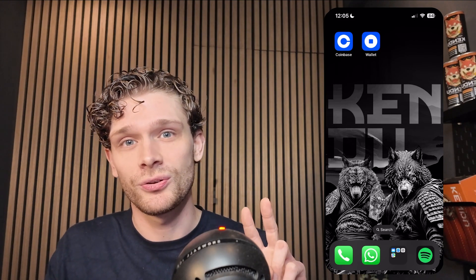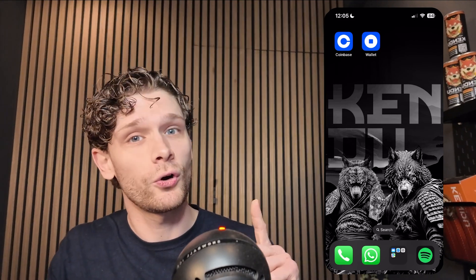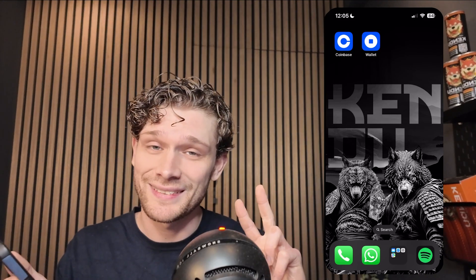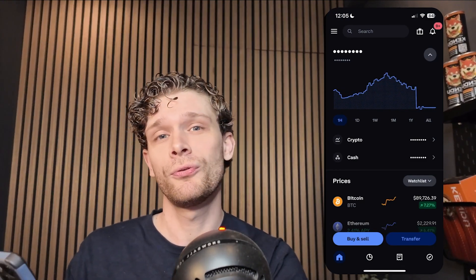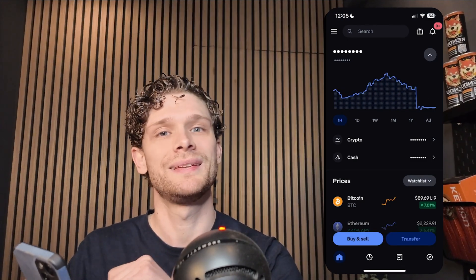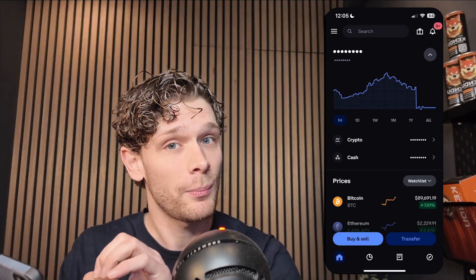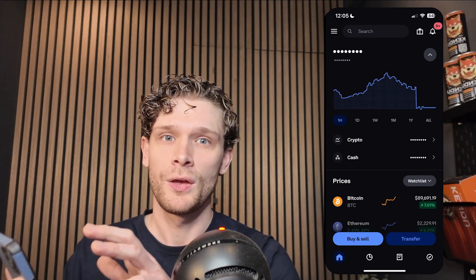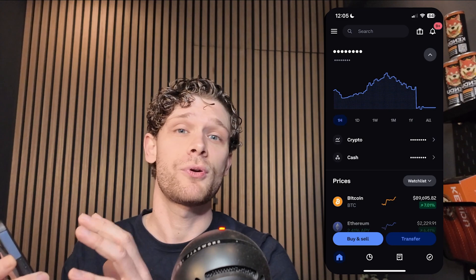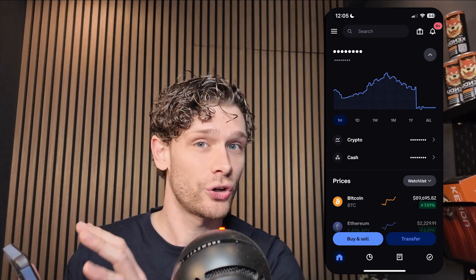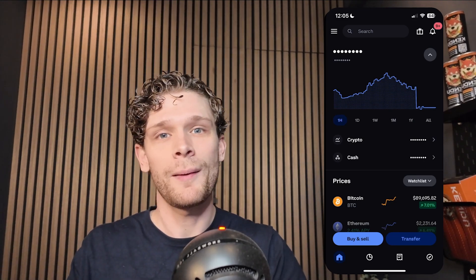The first application is the Coinbase Wallet and the second one is the Coinbase application. For the Coinbase application, download it, open it up, and follow the cues given by Coinbase itself to set up and verify your account. Use your own personal details to identify yourself, and from there you can start using Coinbase.